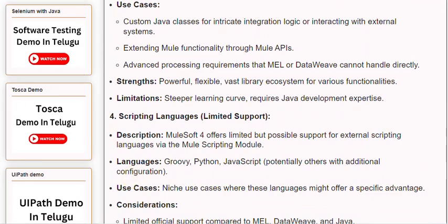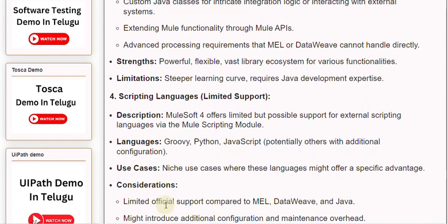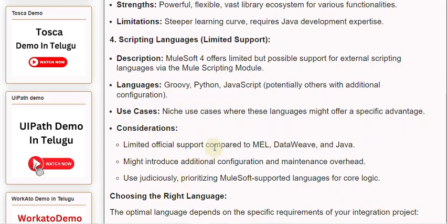4. Scripting languages — limited support. Description: MuleSoft 4 offers limited but possible support for external scripting languages via the Mule Scripting Module. Languages include Groovy, Python, JavaScript, and potentially others with additional configuration. Use cases: Niche use cases where these languages might offer a specific advantage. Considerations: Limited official support compared to MEL, DataWeave, and Java. Might introduce additional configuration and maintenance overhead. Use judiciously, prioritizing MuleSoft-supported languages for core logic.